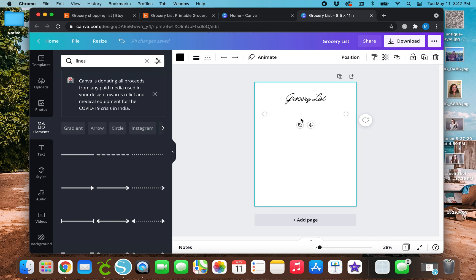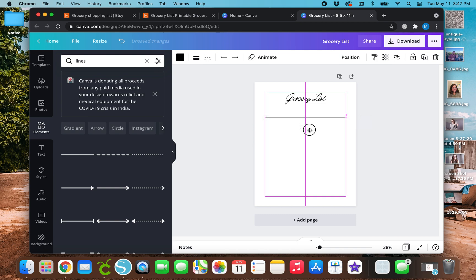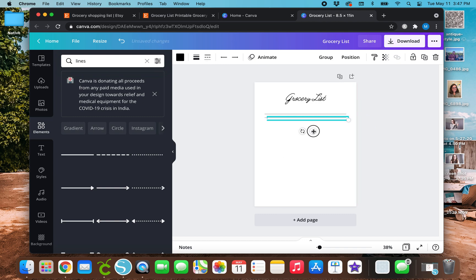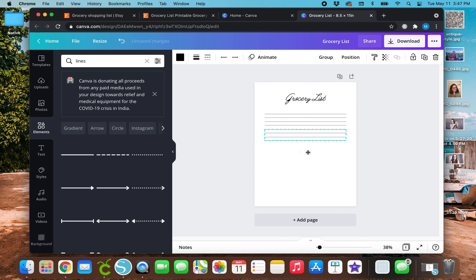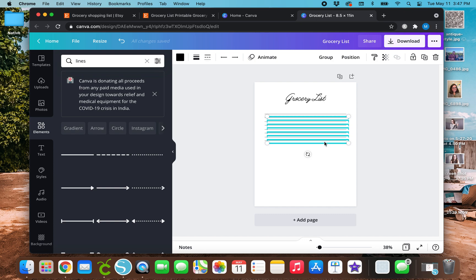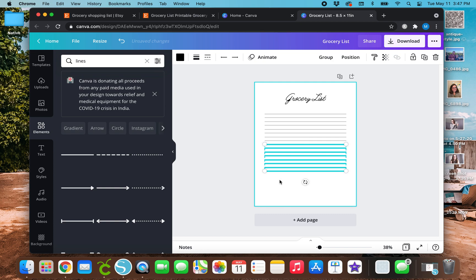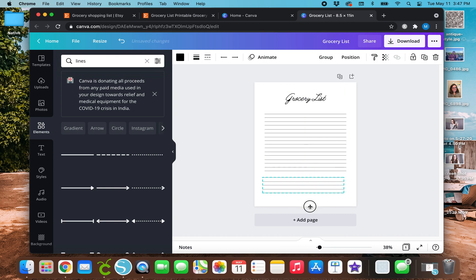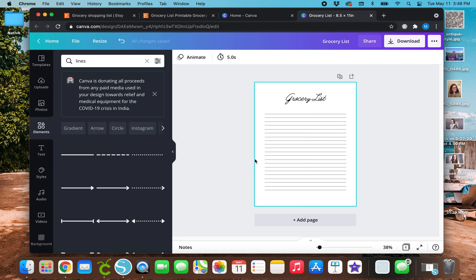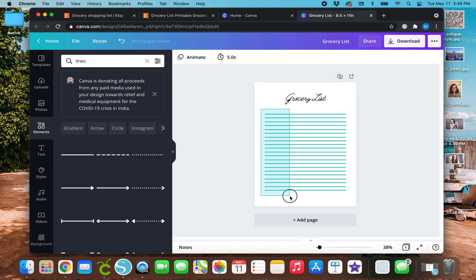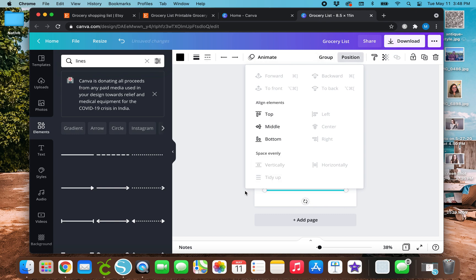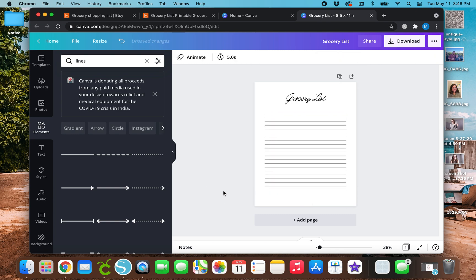And basically, I'm just going to duplicate this. So I'm going to hit duplicate, move it a little bit. Then I'm going to click in the white space and highlight both of the lines that I made. And I'm going to duplicate it again. And basically, continue duplicating this until I have the amount of lines that I want. So now that I've got all these lines here, I want to make sure that they are all spaced out evenly because I don't think they are. So just going to drag the cursor over this and highlight all of these lines and then go to position and hit tidy up. And that's that.